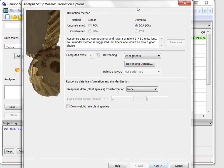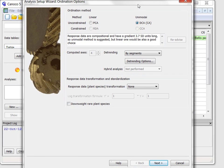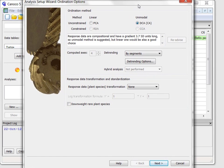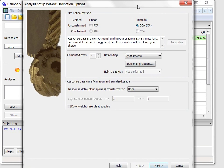When you run Canoco 5 for the first time, it starts in the quick wizard mode and only the most important option pages are shown in the setup wizard. Here, there are just two pages.